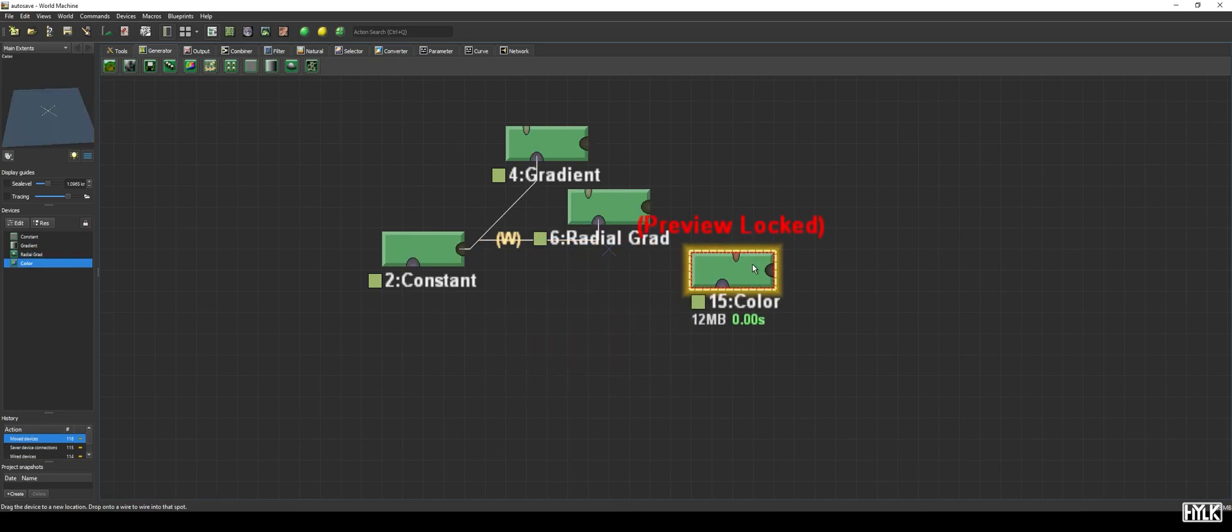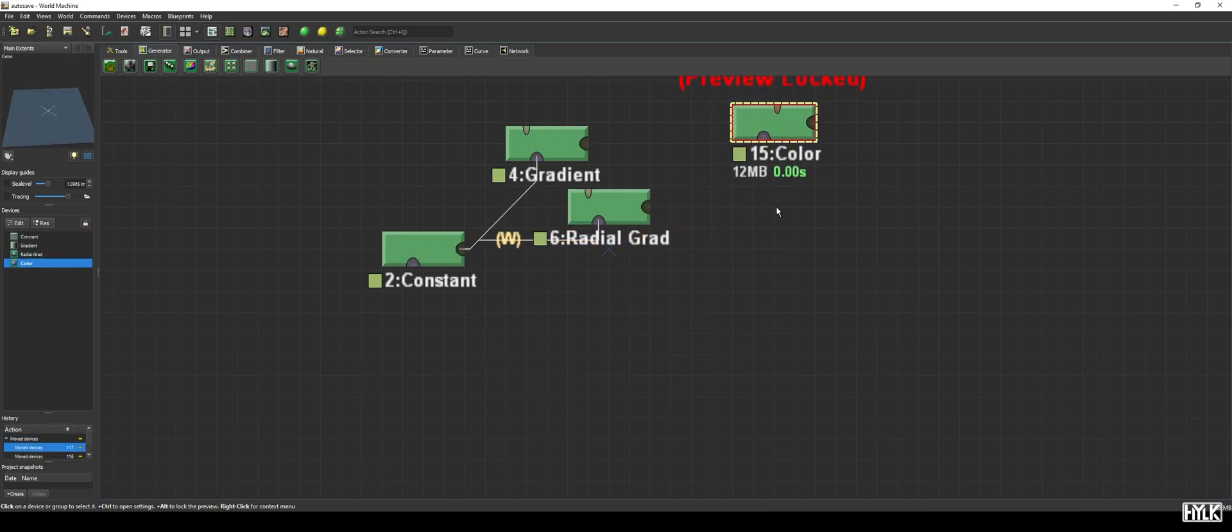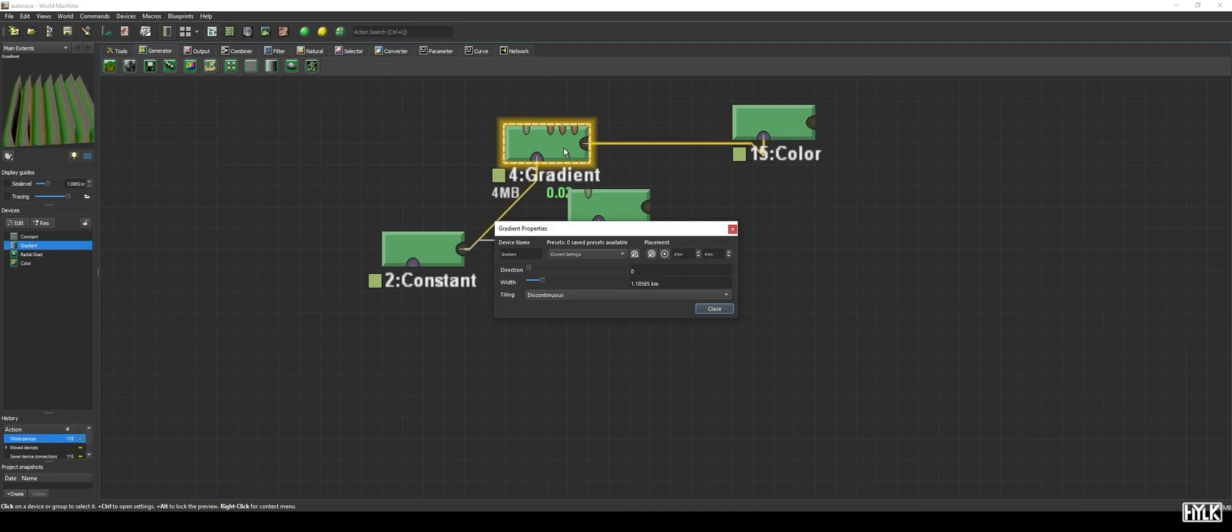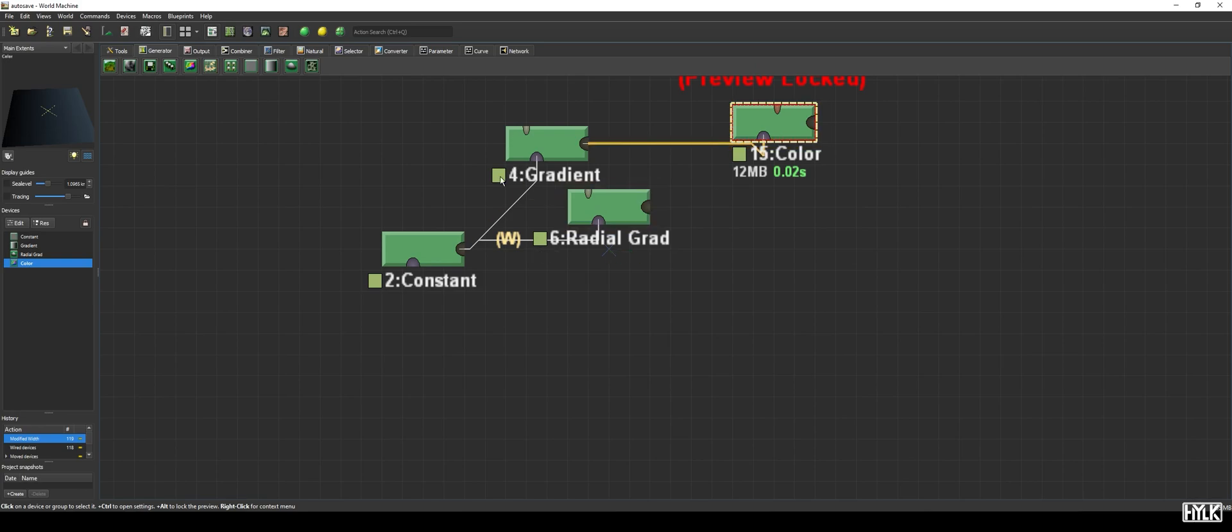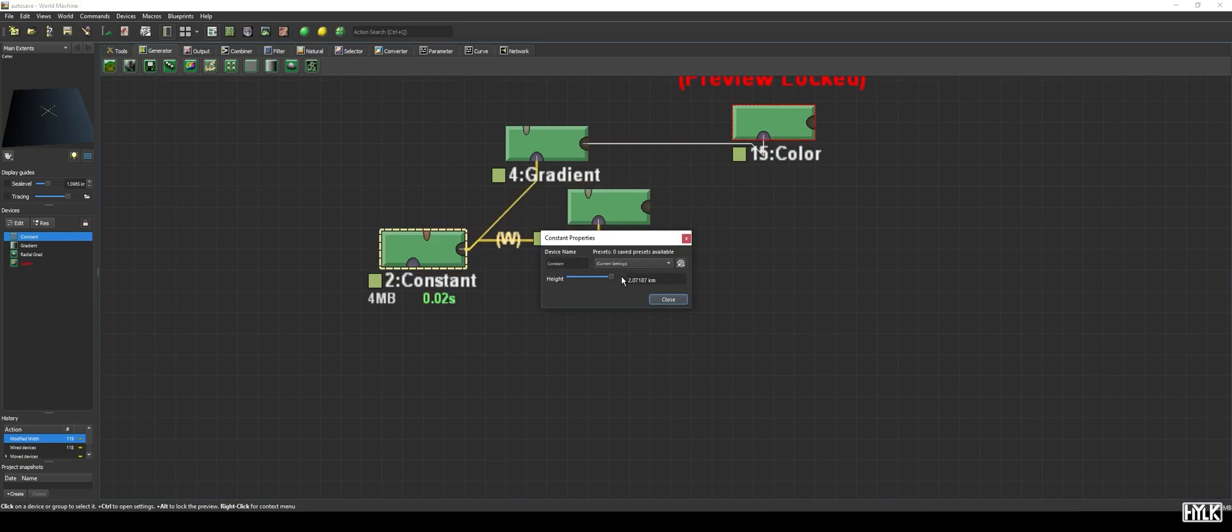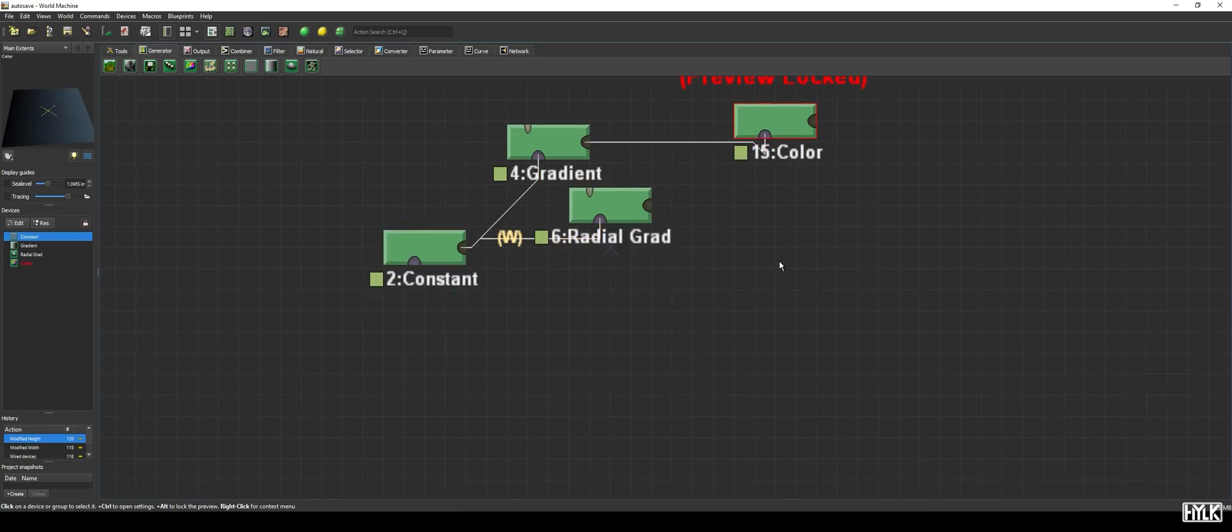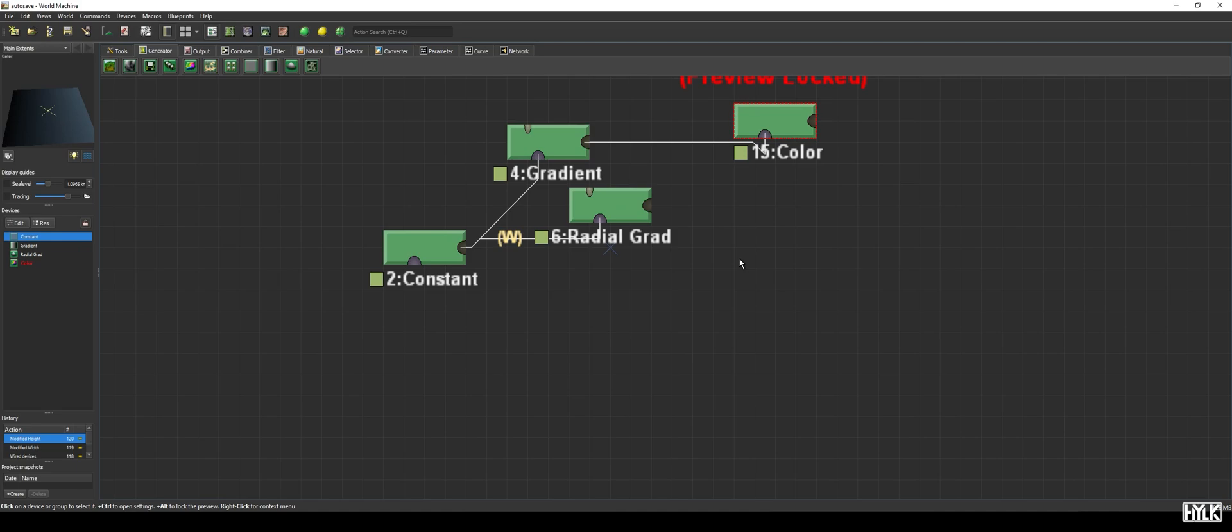It's also fun to hook up either of the gradient devices to the color device, as you now can create a color gradient. However, you are limited to manipulating the brightness only. Even though these are relatively simple devices, I do hope you've learned something from this video. See ya!